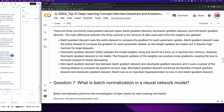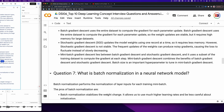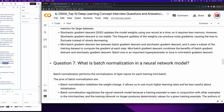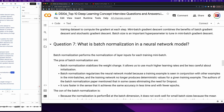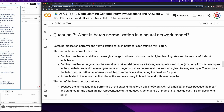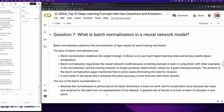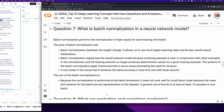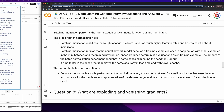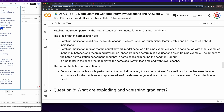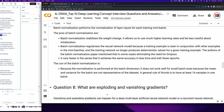Question 7: What is batch normalization in a neural network model? Batch normalization performs normalization of layer inputs for each training mini-batch. Its pros include: stabilizing weight changes, allowing higher learning rates with less careful initialization, regularizing the model so training examples are seen in conjunction with others in mini-batches, and in some cases eliminating the need for dropout. It also achieves the same accuracy in less time with fewer epochs. The con is that it does not work well for small batch sizes because the mean and variance may not be representative of the dataset. A general rule of thumb is to have at least 16 samples in one batch.